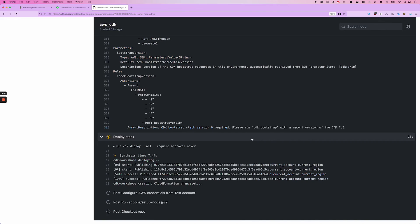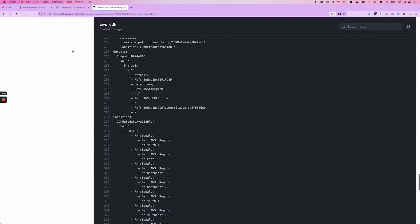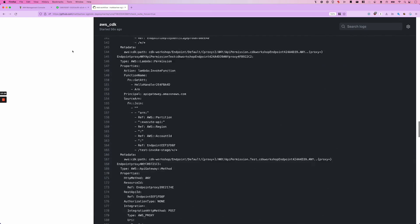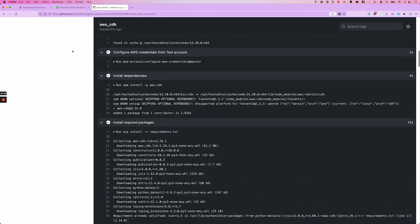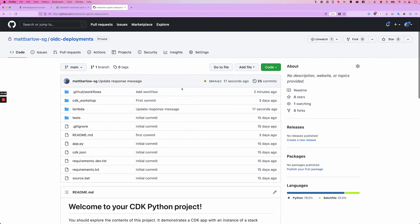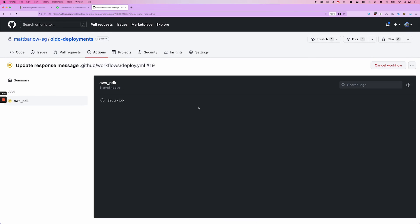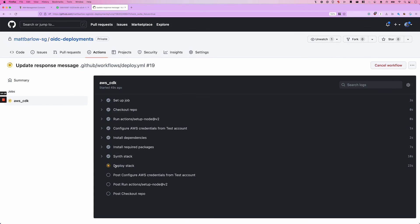So we go ahead and push our code change. And we can see that our new stack is being deployed.